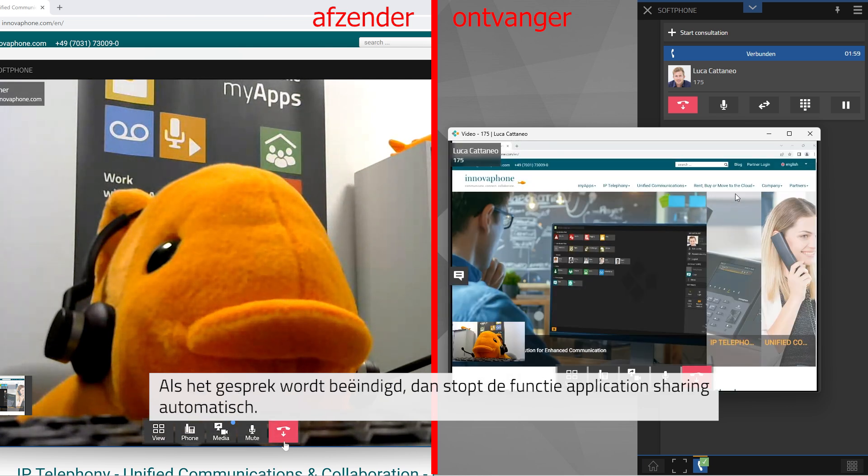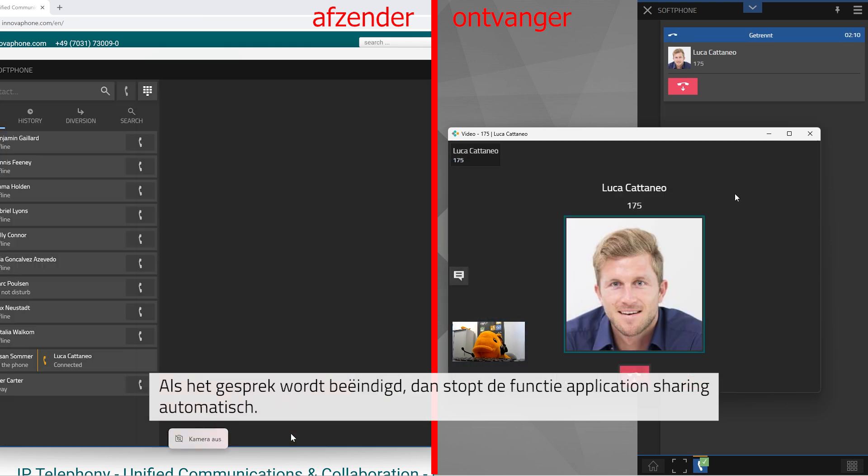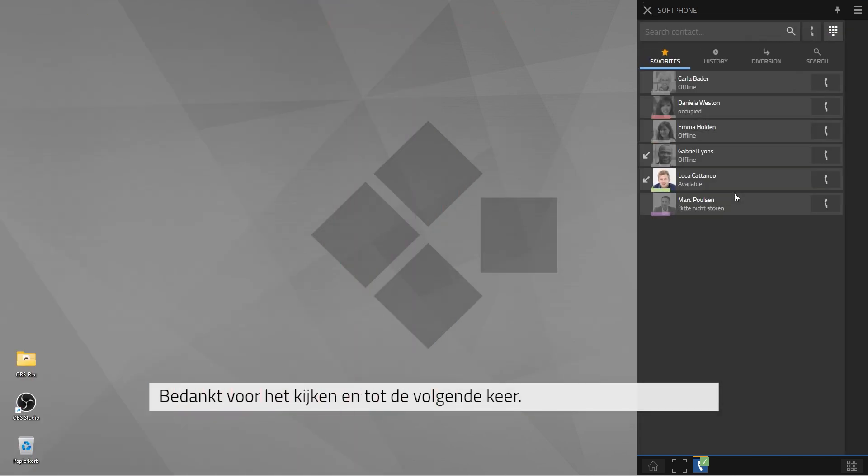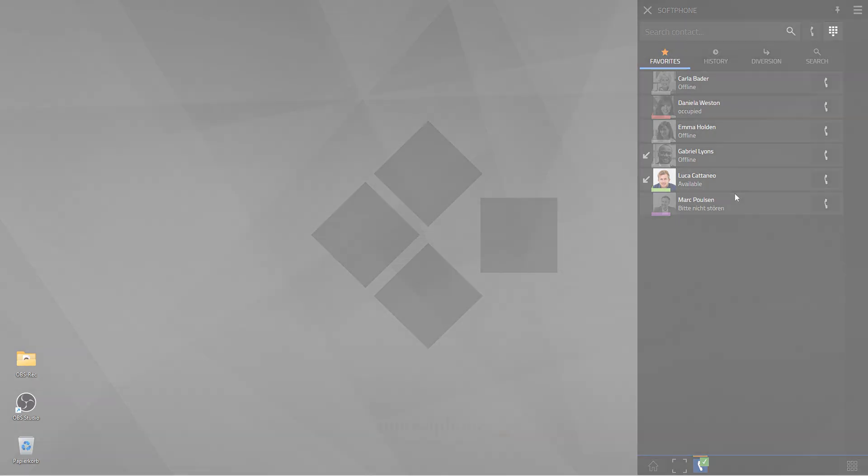Once the phone call or virtual meeting is terminated, screen sharing stops automatically. Many thanks for watching and see you next time!